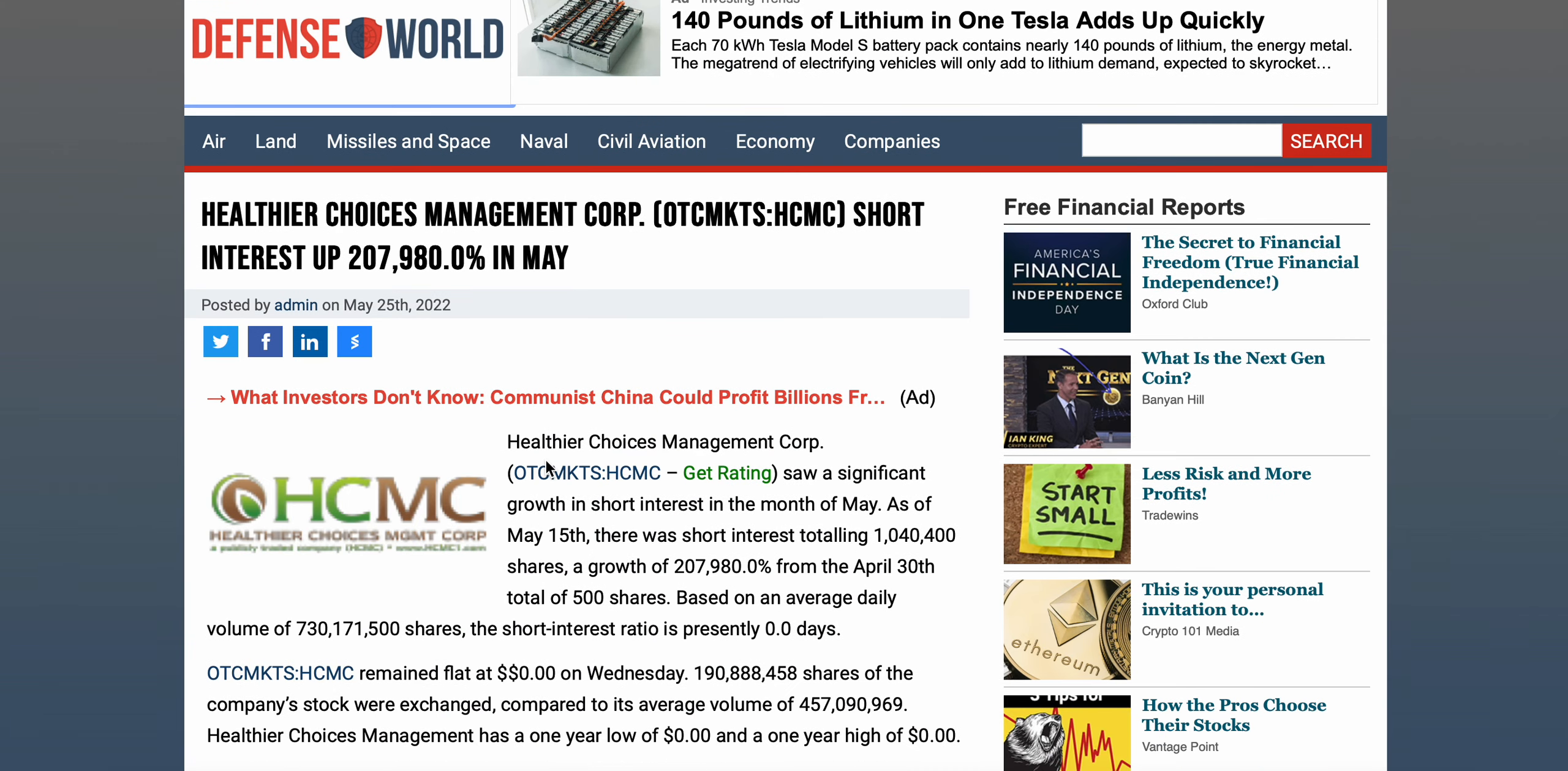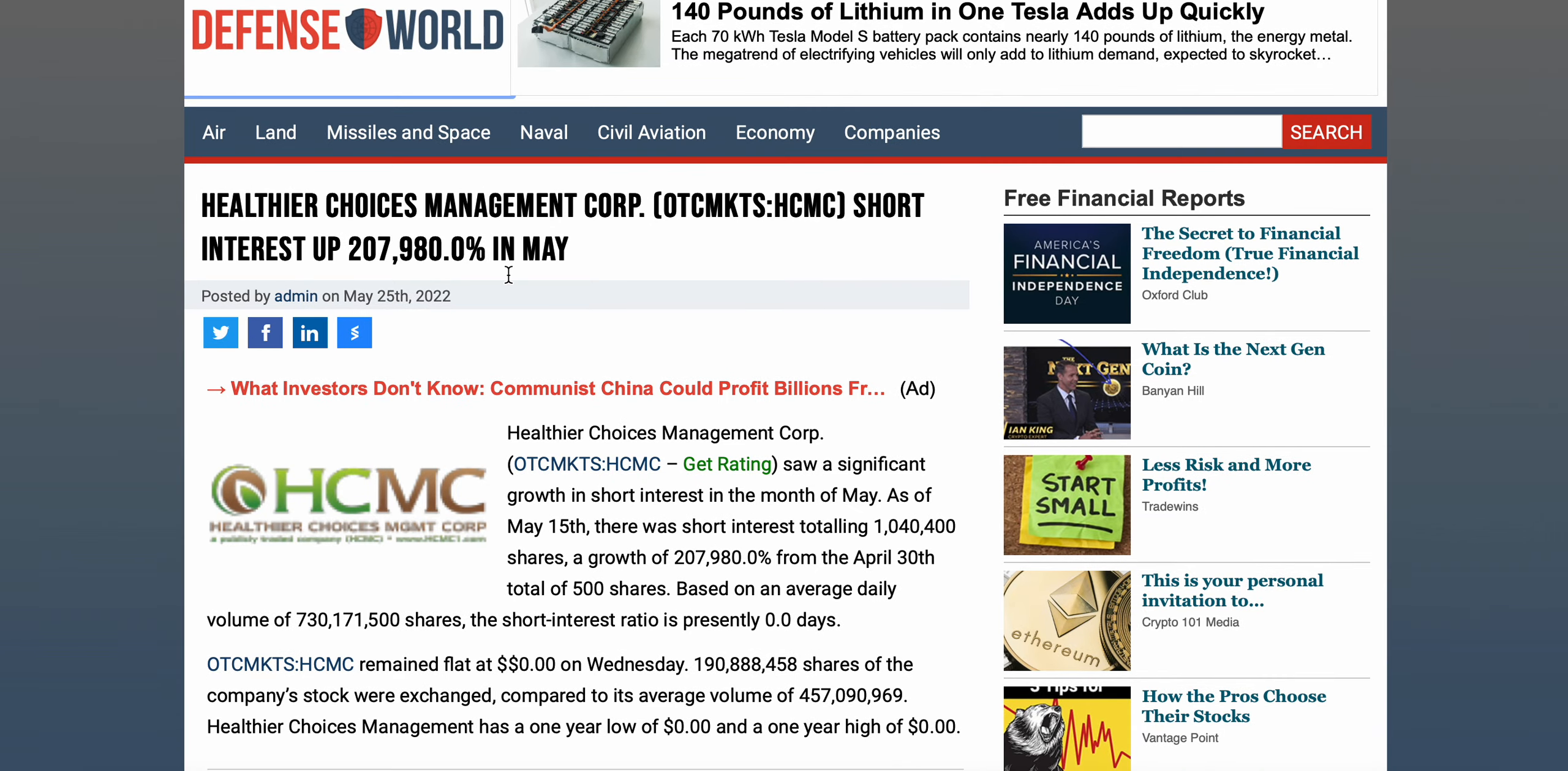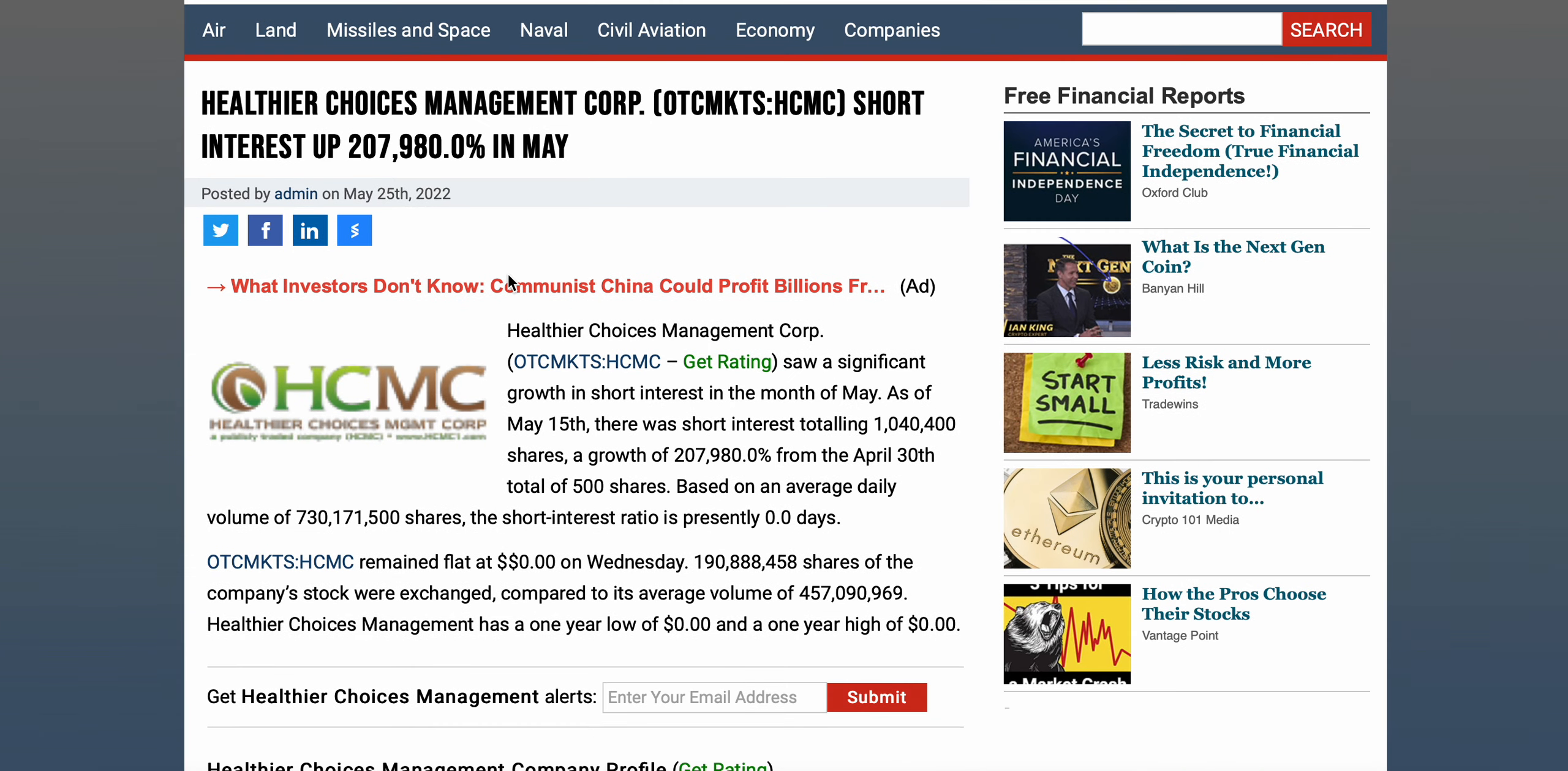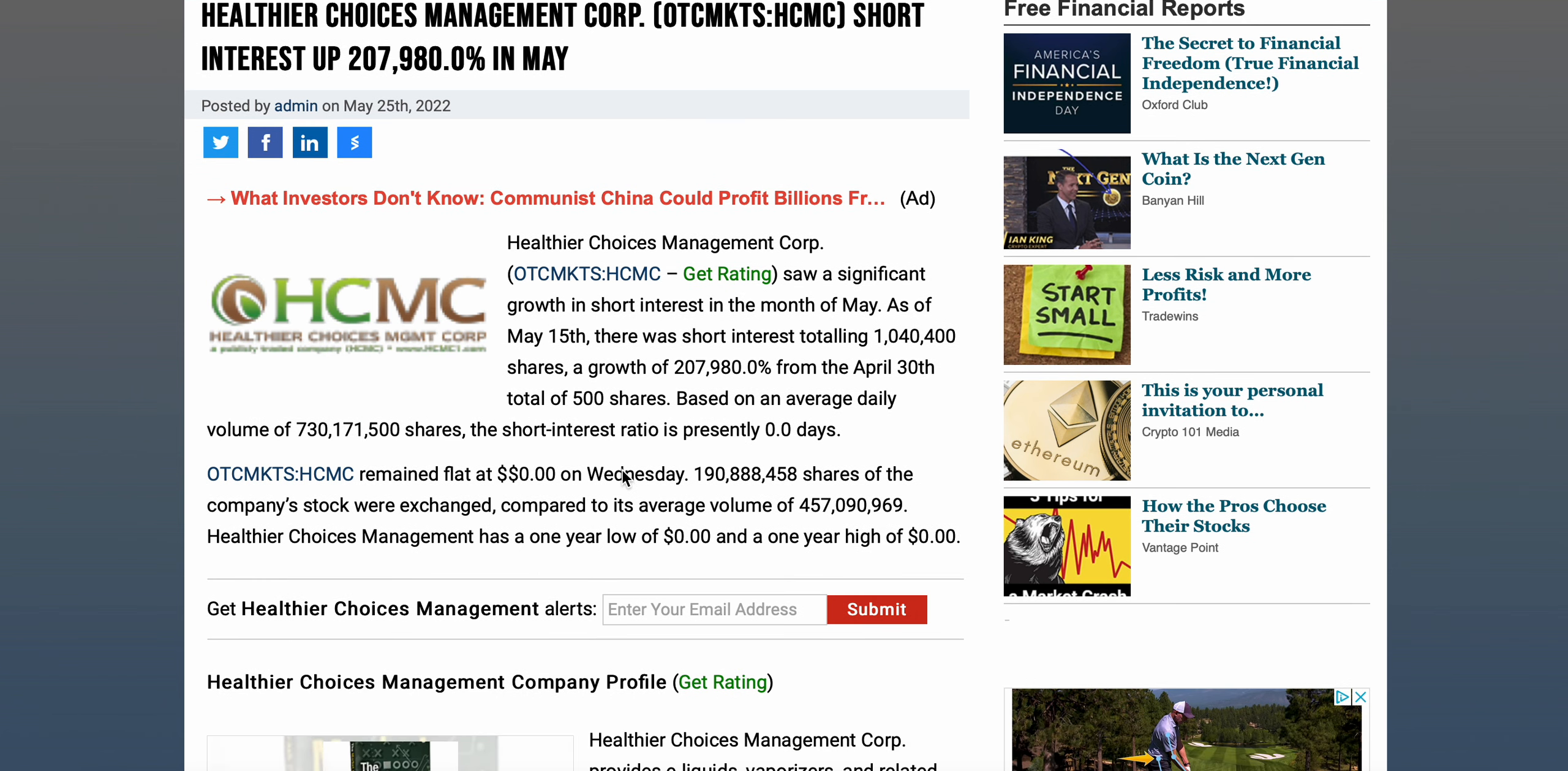This is on Defense World, never seen this website before but I was doing some reading and came across this, wanted to share with you guys. HCMC saw a significant growth in short interest in the month of May. As of May 15th, there was a short interest totaling 1.04 million shares, a growth of 207,980% from April 30th of about 500 shares. Based on average trading volume of 730 million shares, the short interest ratio is presently 0.0 days. It's not affecting the price too much - 190 million shares of the company's stock were exchanged compared to its average trading volume of 457 million.